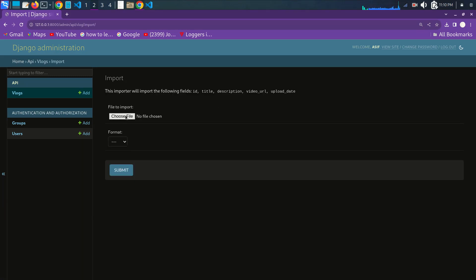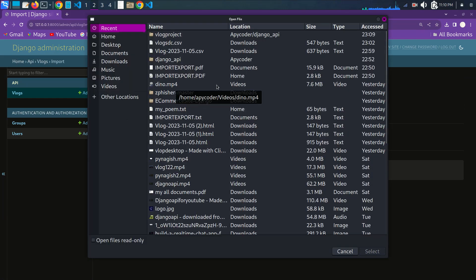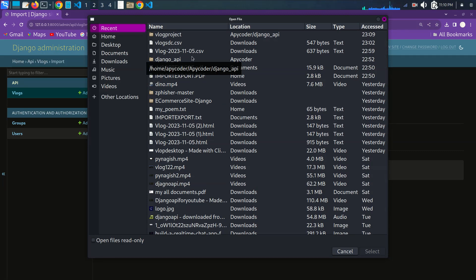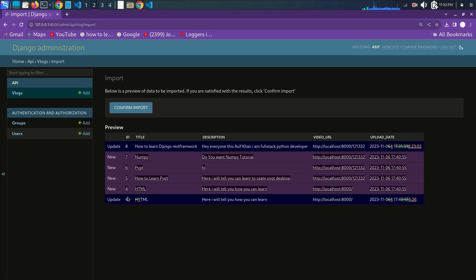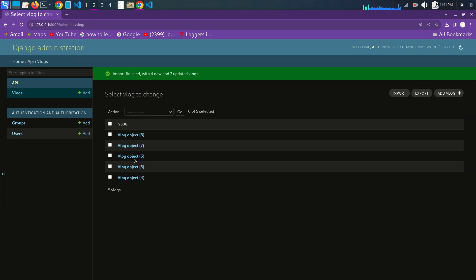So first I'll just choose a file — which data I want to import. Here I'm importing my vlog data; I have some vlog data in CSV format. I'll just click and select, and automatically it is choosing the CSV format — it is already detecting that. So now we'll just submit. You can see that there are four models, four data entries importing from my CSV file. Now I'll just confirm import. Before there was one, and now you can see there are five blogs total.